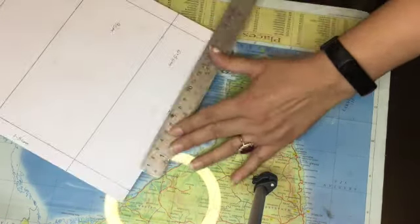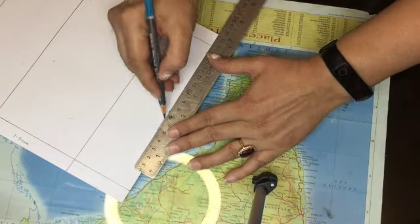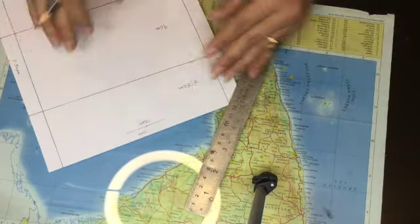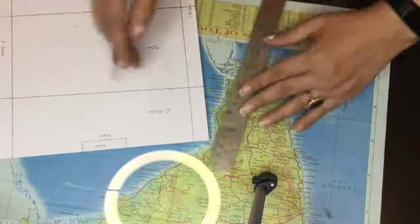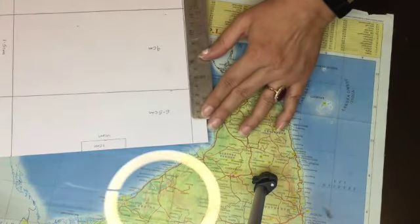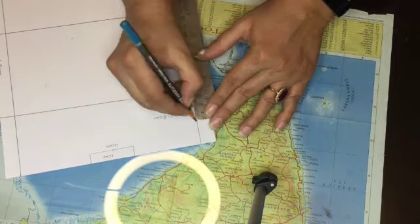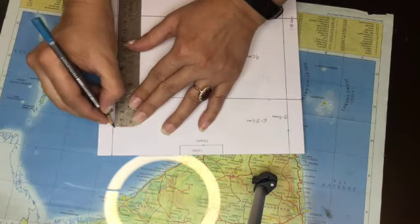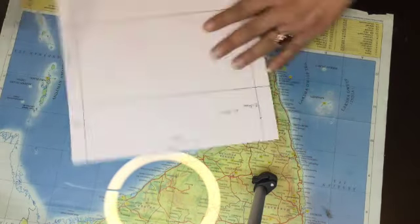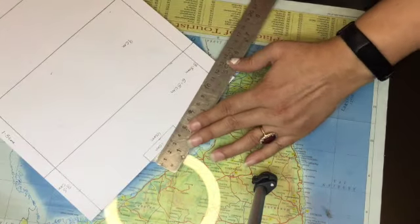Make a rectangle of 1.5 cm and 4 cm on the top. Mark 3.5 cm on both sides and draw lines.